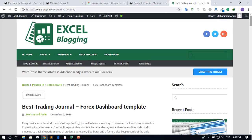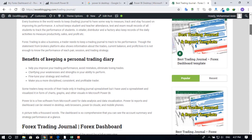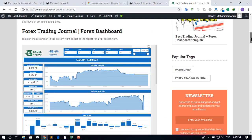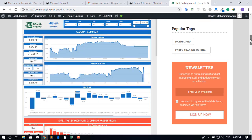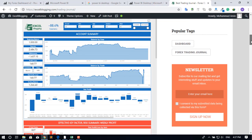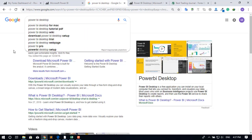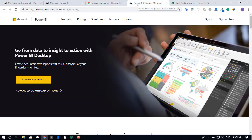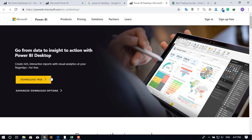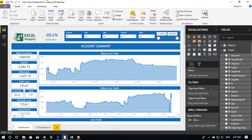Hello friends, this is a video about a trading journal which I have created in Microsoft Power BI. You can use this template to track your trade performance on your PC. You can download Microsoft Power BI by searching 'Power BI Desktop' in Google and download it for free. You can sign in and create a cloud account for free as well. When you install it on your desktop, it will look like this.